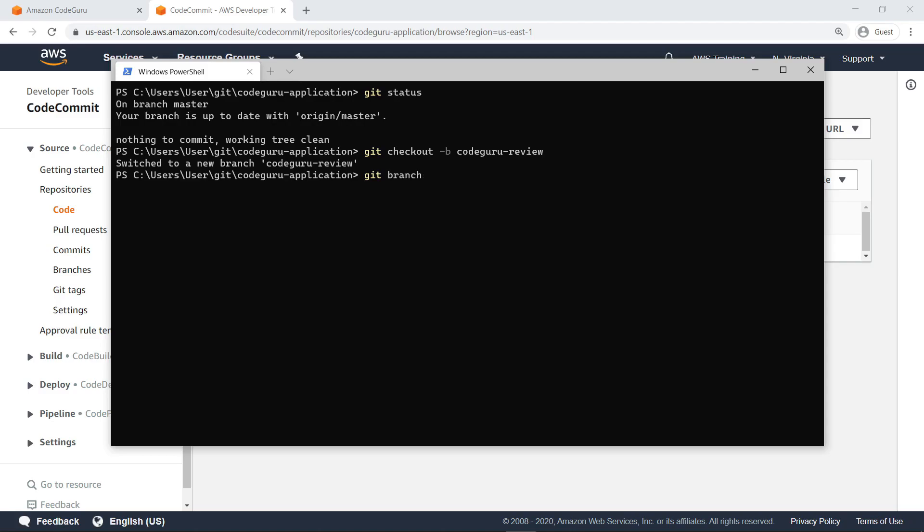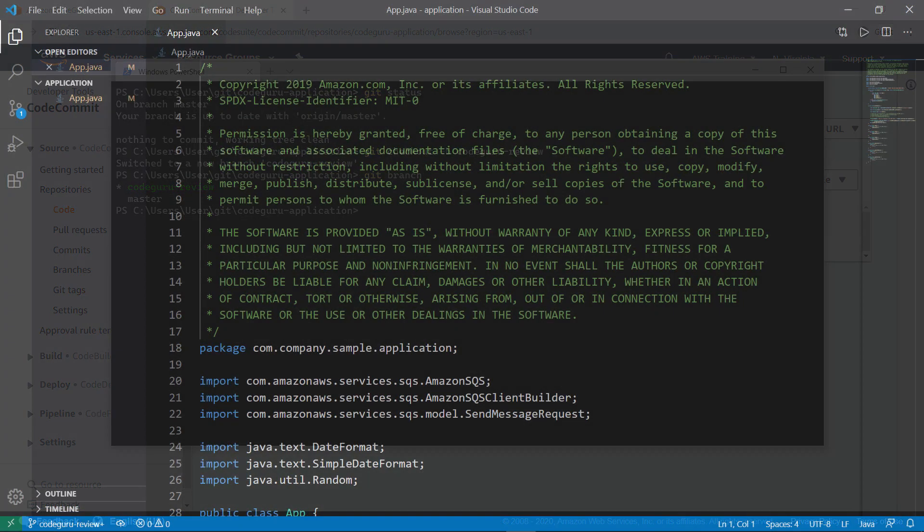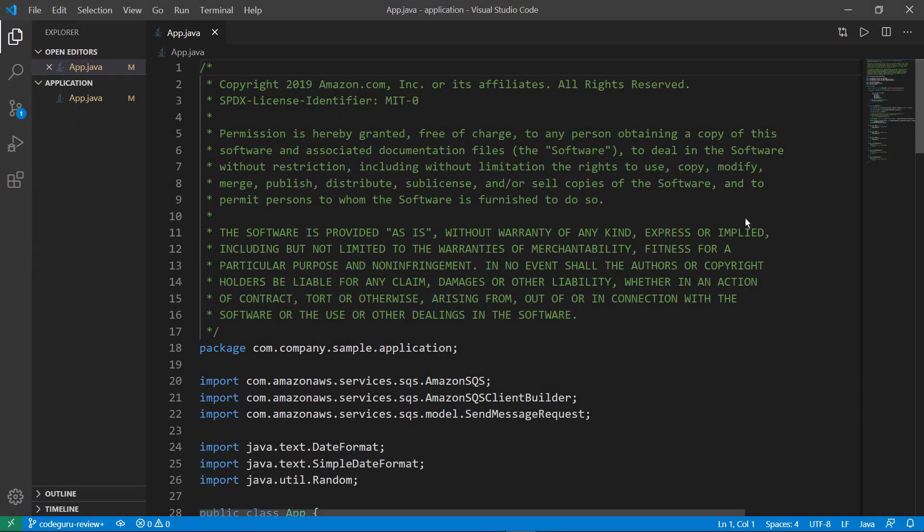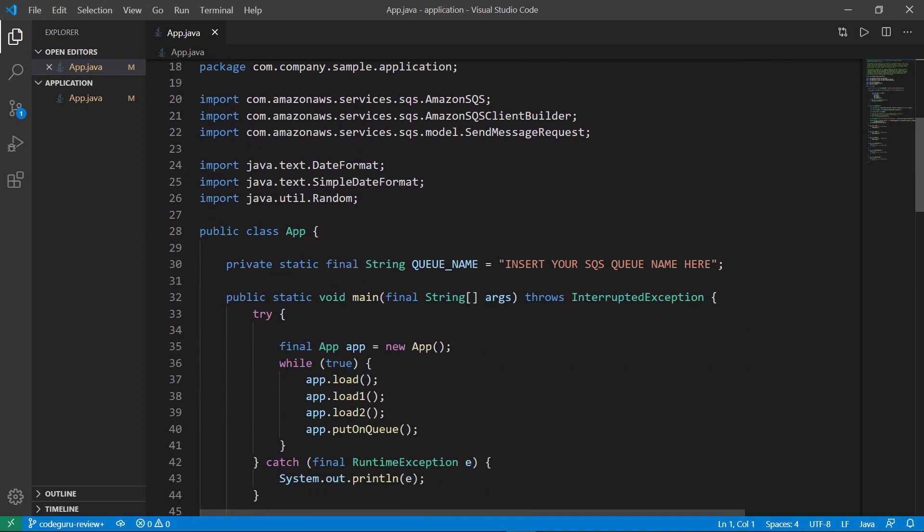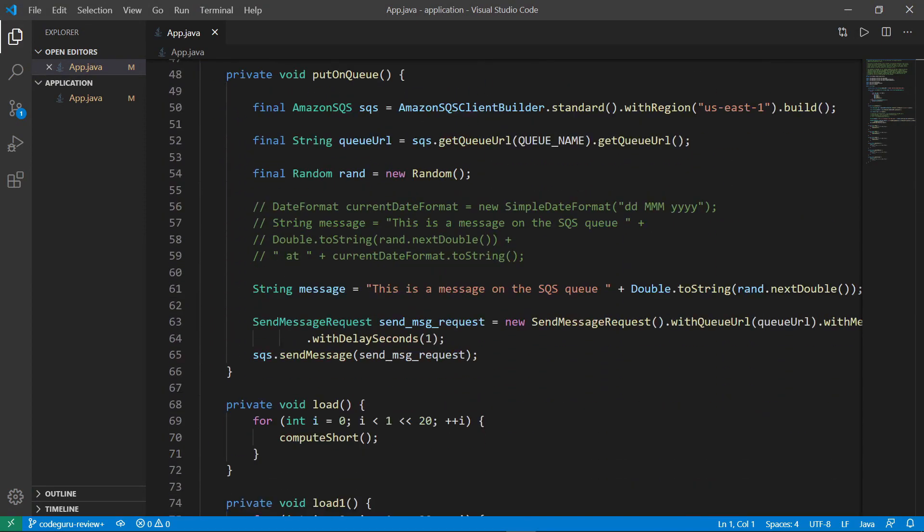Let's check to make sure. As you can see, the current branch is CodeGuruReview. Next, let's open the code editor and apply some minor changes to the code in order to invoke CodeGuru Reviewer comments.